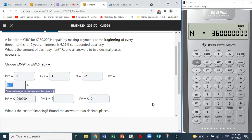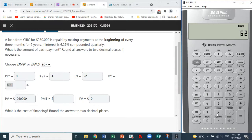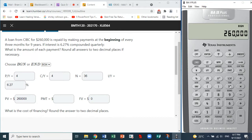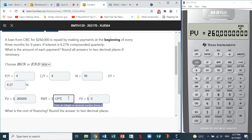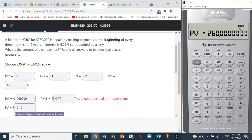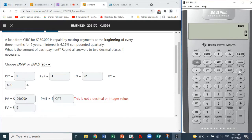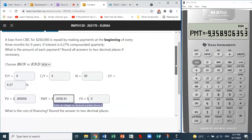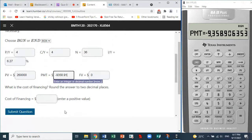The i/y value is 6.27. The present value is $260,000 — two six zero zero zero zero — entered as positive. The payment is what we need to compute, and we enter zero for the future value. We compute the payment and it turns out to be $9,358.91 — that is each payment.